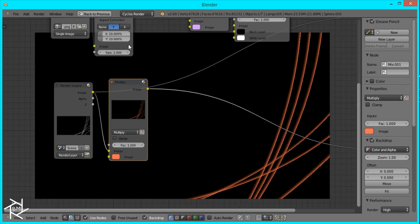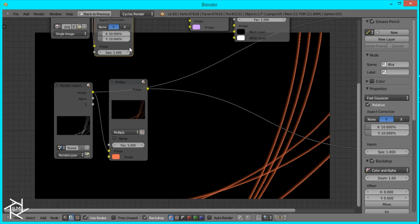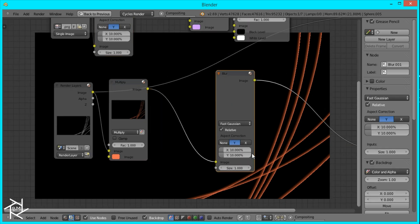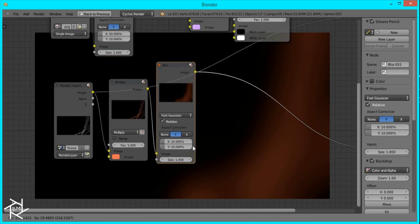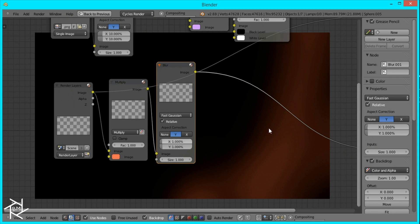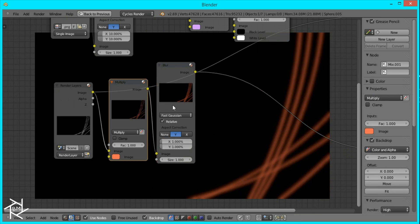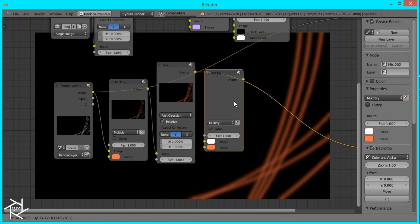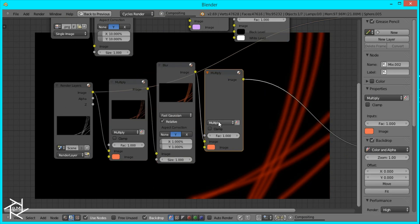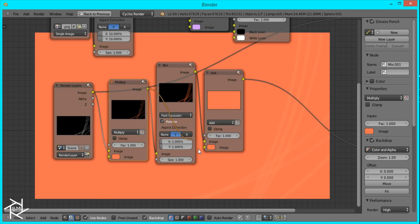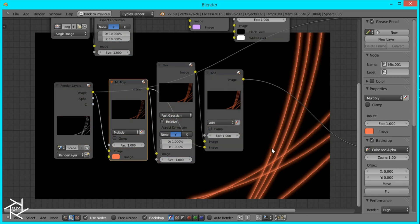And we're going to duplicate our blur node and bring it down here. But we want to set this to one by one so it's not as drastic. We'll duplicate our multiply node and set it to add instead and plug that in so we can get a nice sharp line.